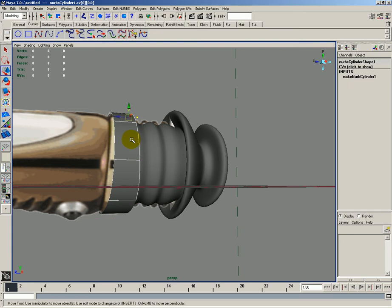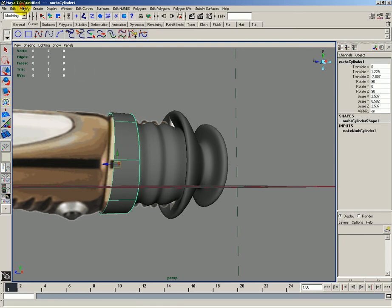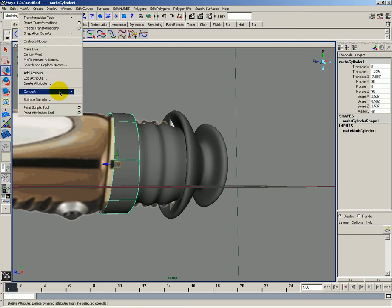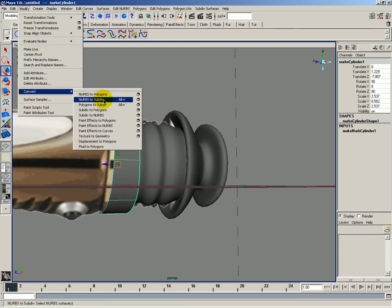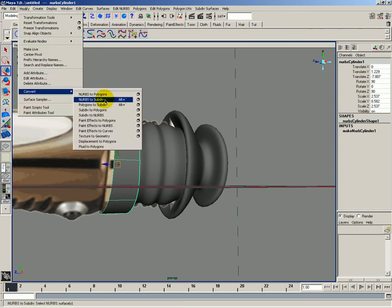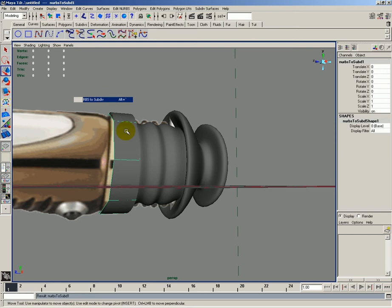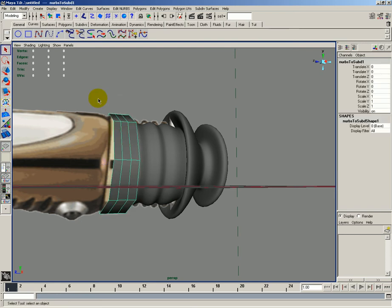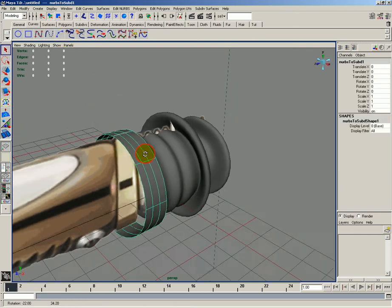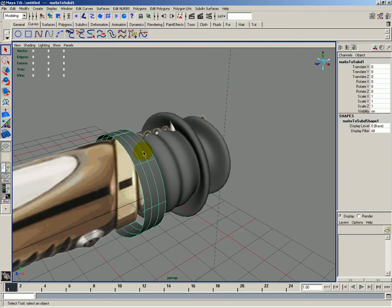I'll then select that object and go to modify, convert, and I want to do NURBS to subdivisions. And then I'll delete the NURBS one. I'll hit three to create that.